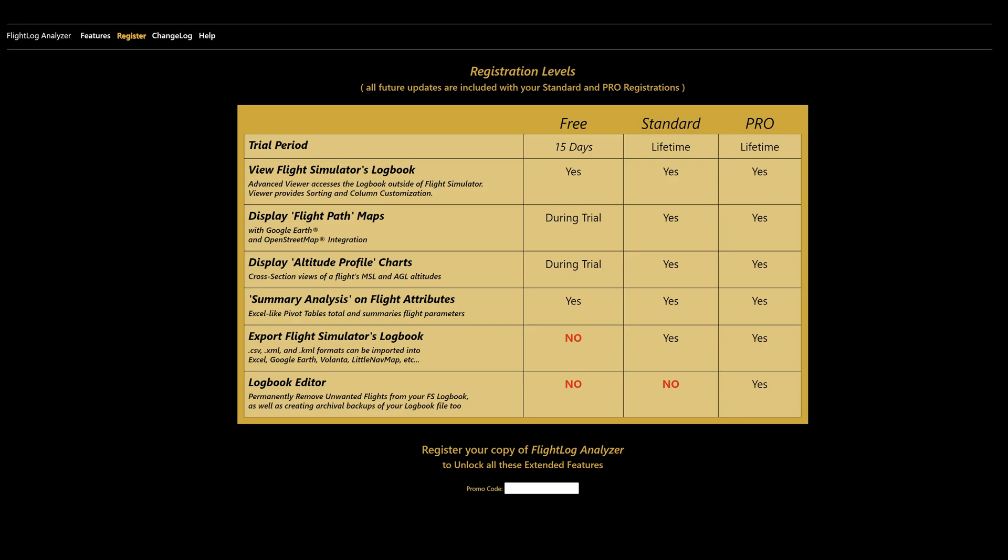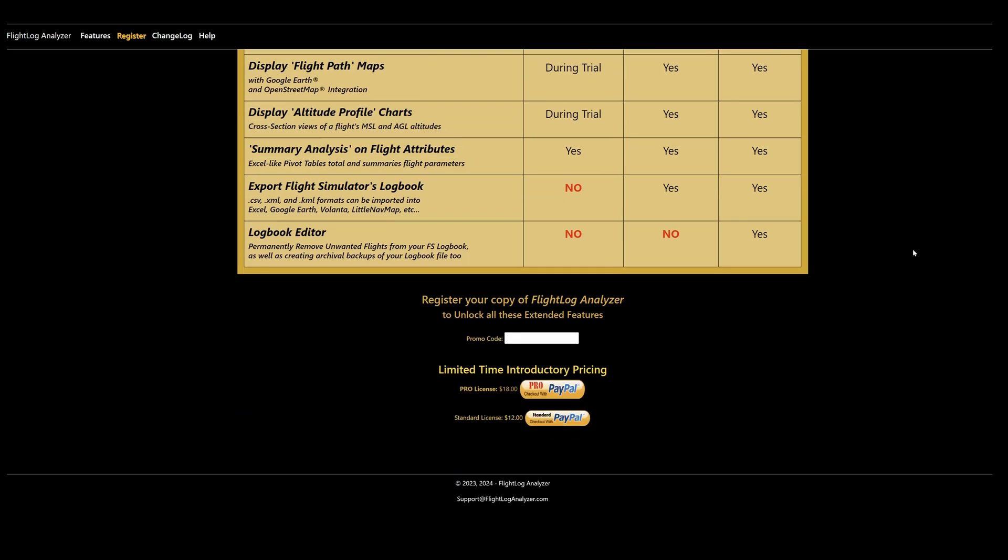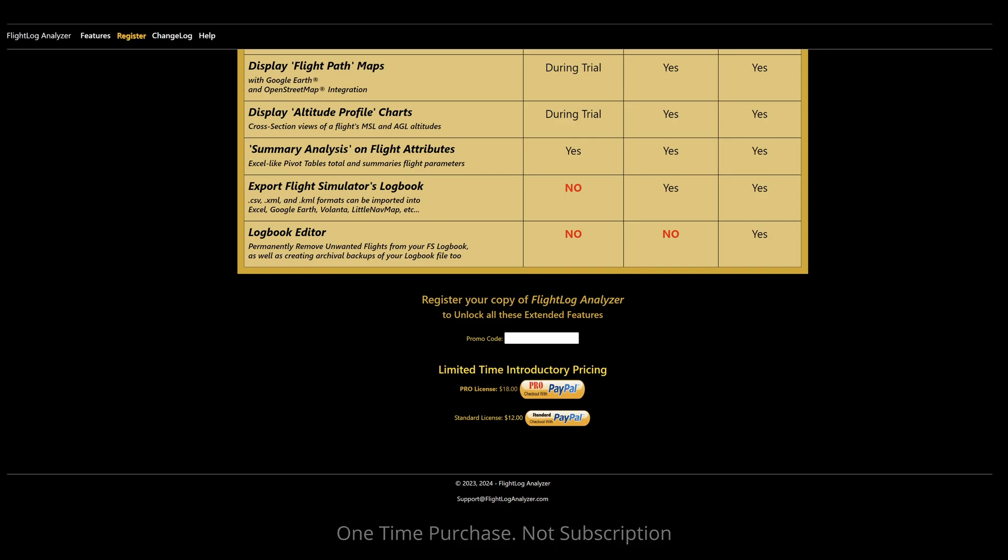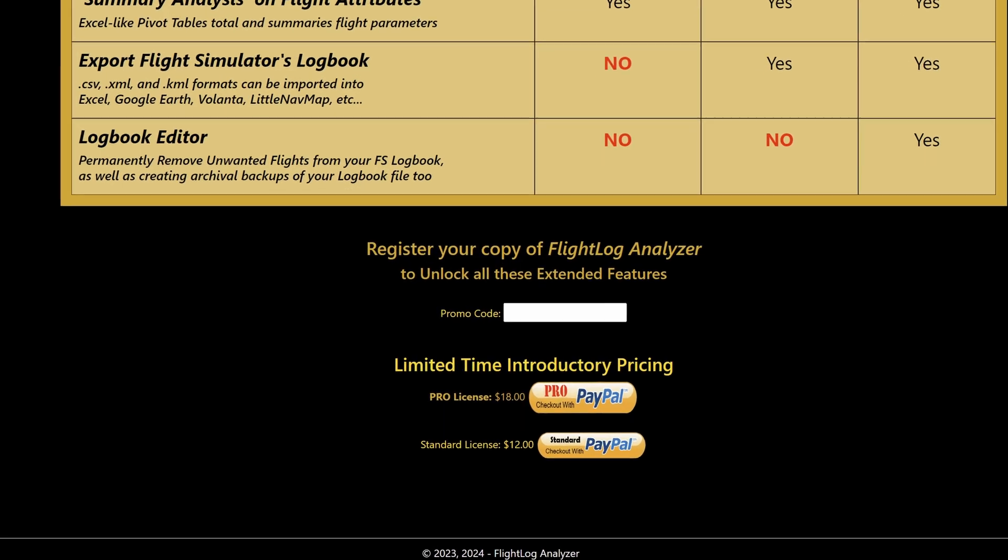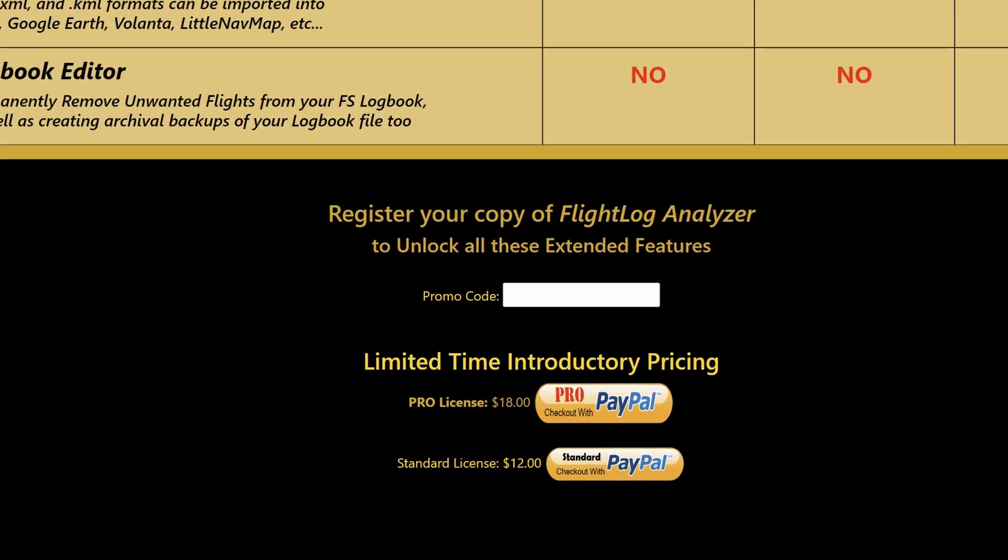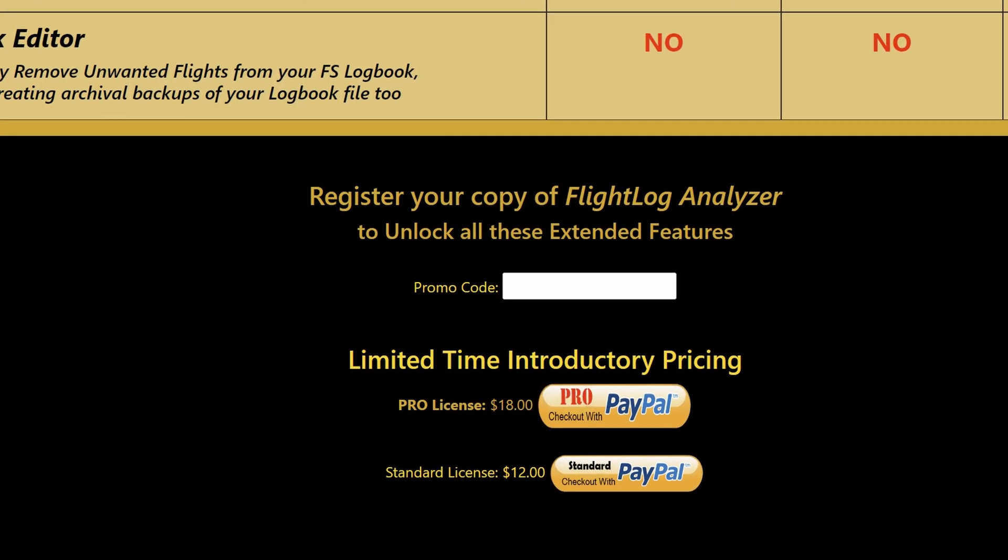The standard version allows all that as well as the ability to export the complete Microsoft Flight Simulator logbook. And the pro version gives you access to edit that logbook. By editing, I mean that you can remove certain flights permanently from the logbook, but you can't add flights. A standard license will cost you 12 US dollars and a pro license will cost you 18 US dollars.